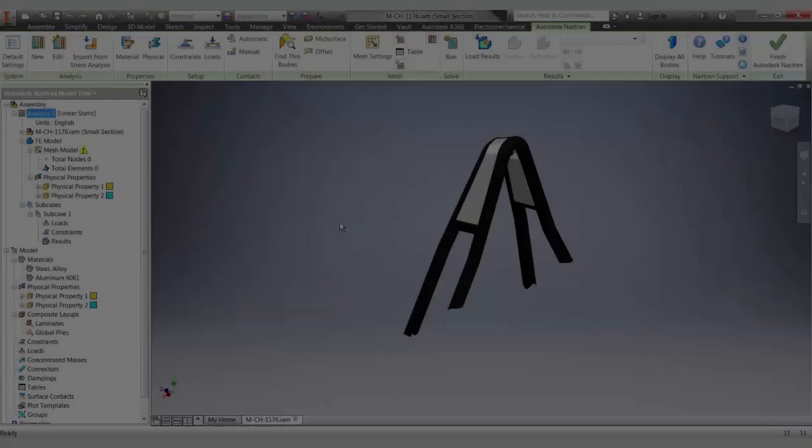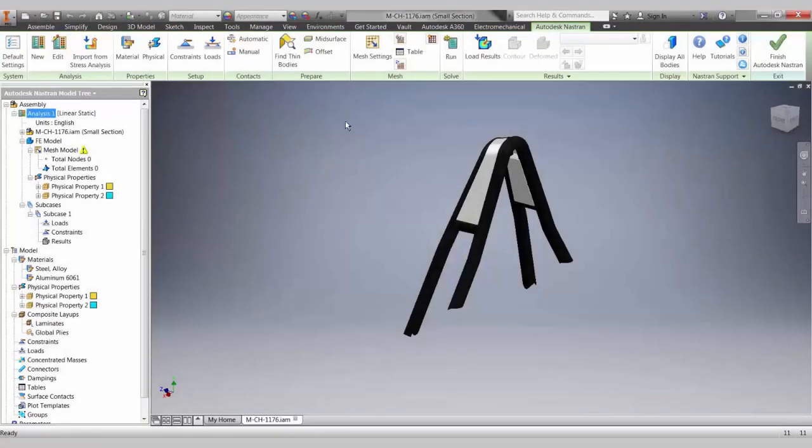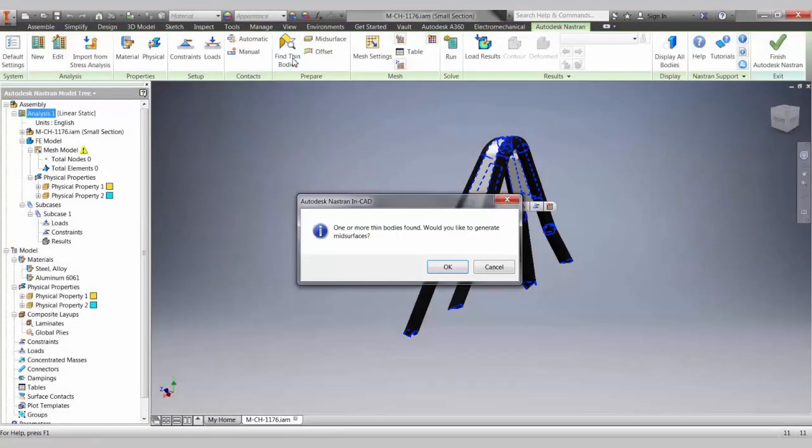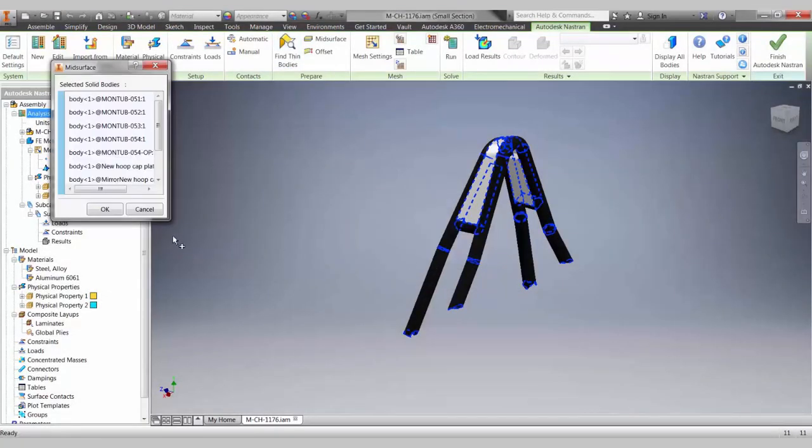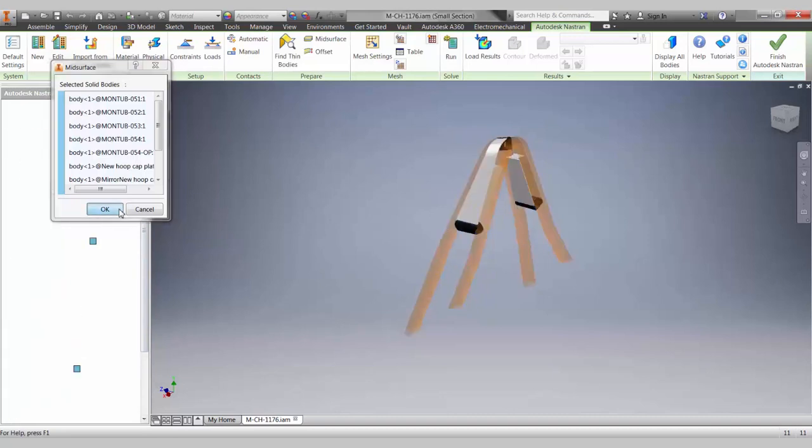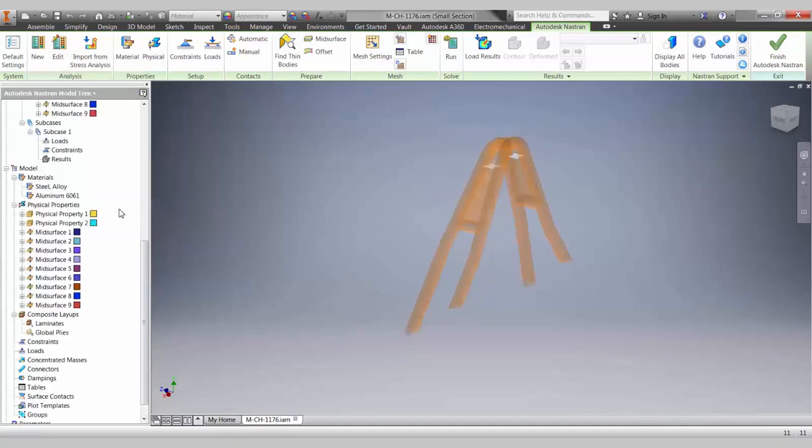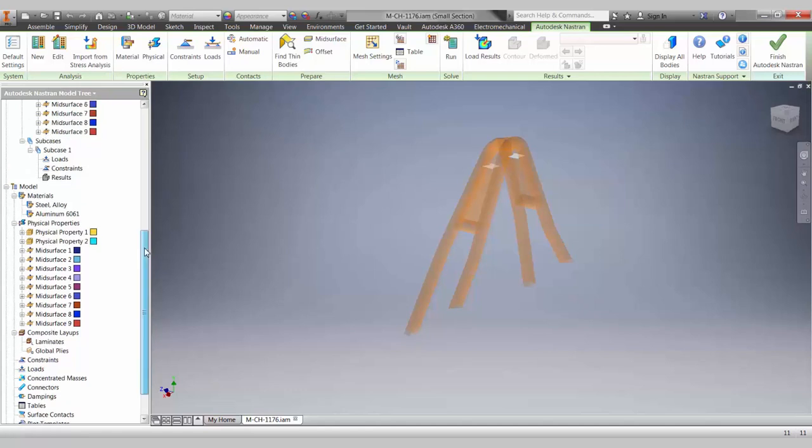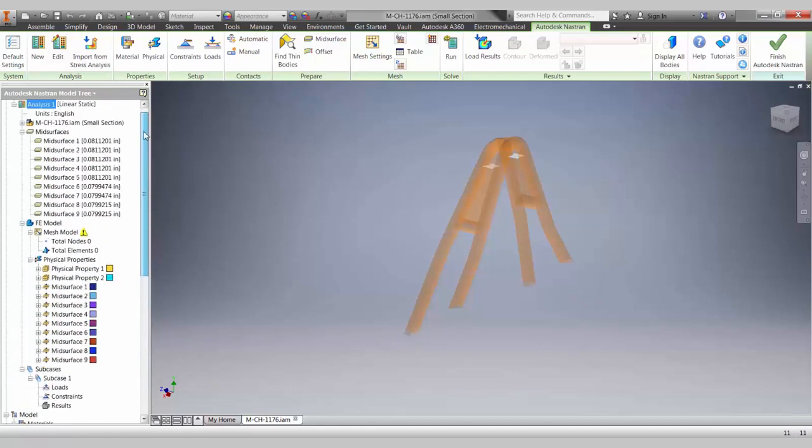Now we have a couple different ways we can generate our mid-surface geometry. Find thin bodies will search the model for parts that are suitable for mid-surfacing. When you click OK, it will go through and generate the mid-surface. It will also automatically create properties with the appropriate thickness.